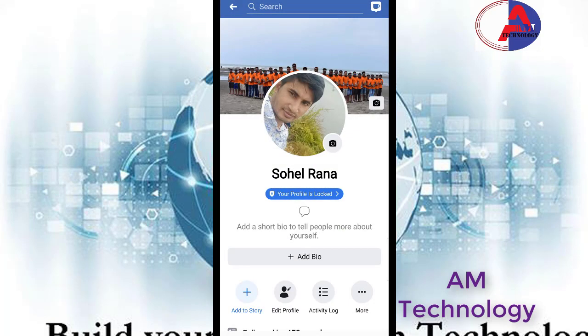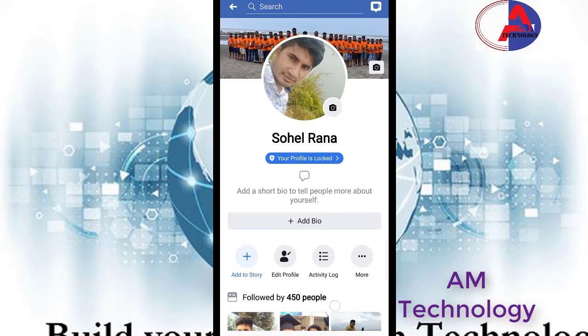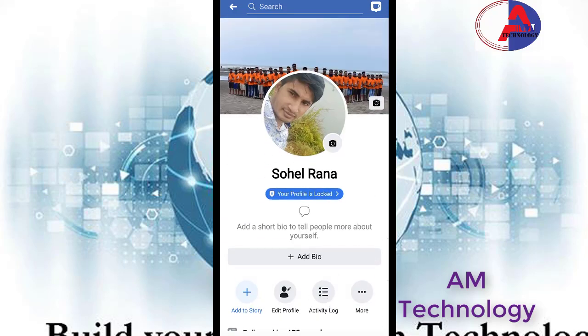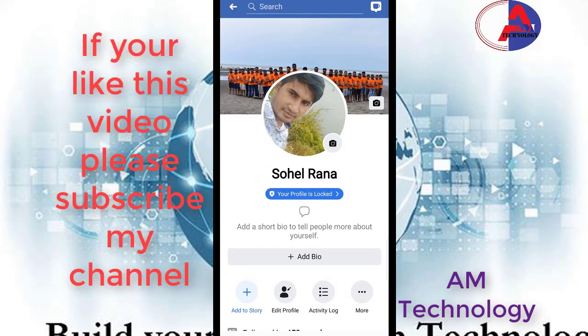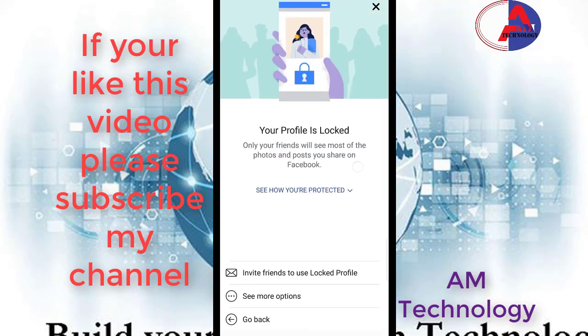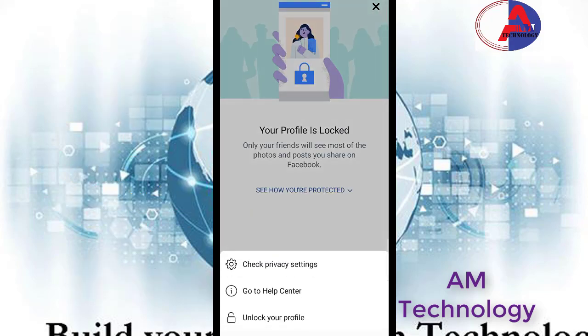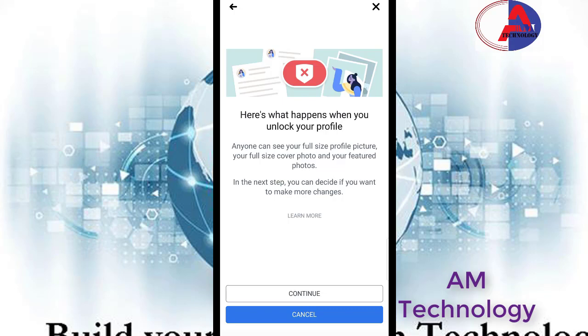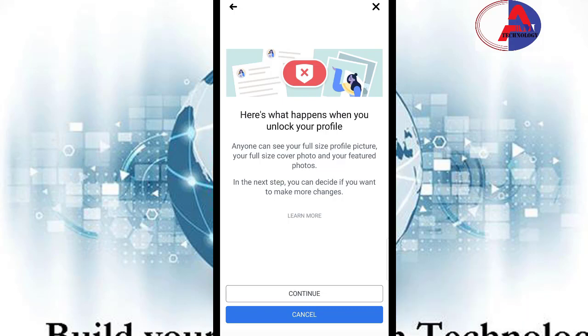If you want to unlock your profile, then click again here, then go to unlock settings, then click continue.